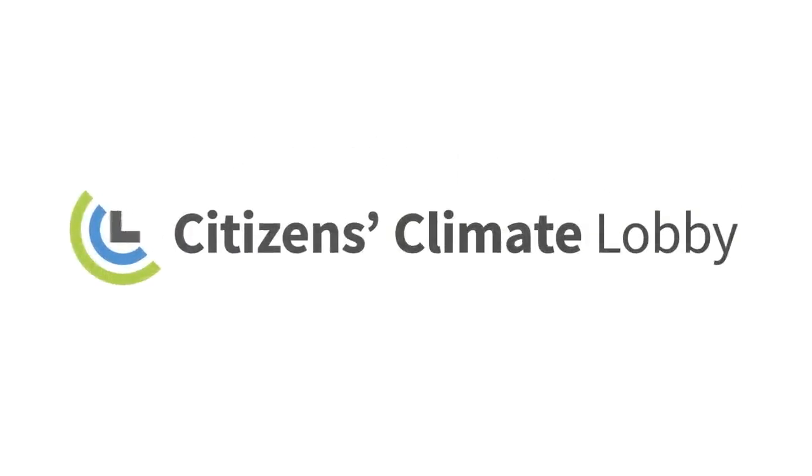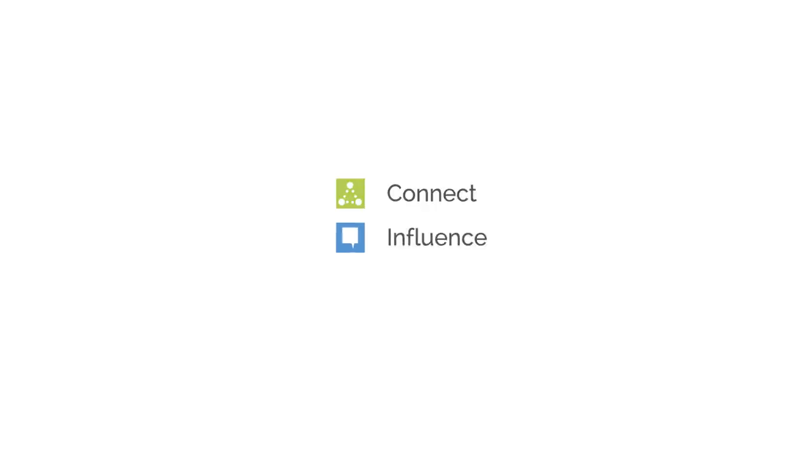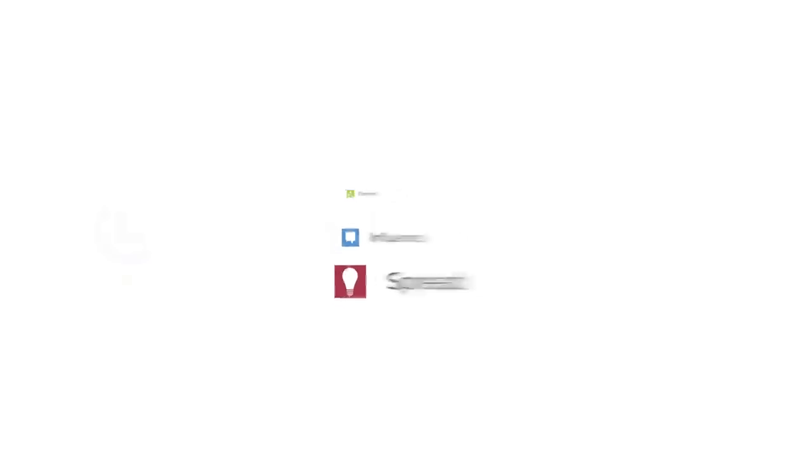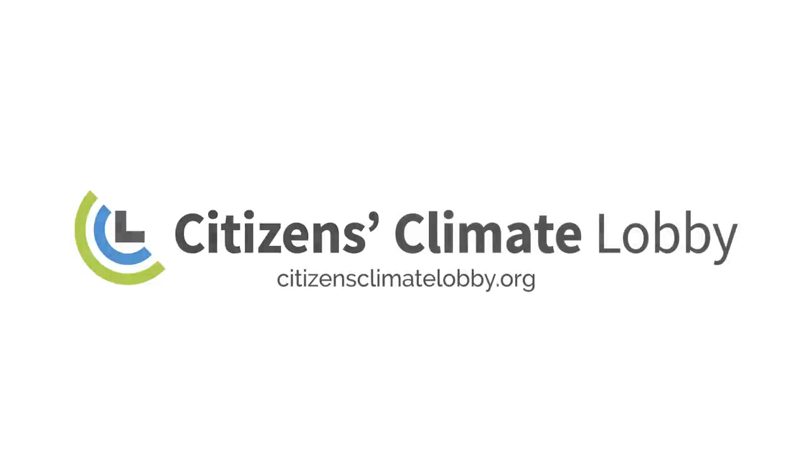To empower citizens to connect with and influence their members of Congress. To spread the idea that each one of us can address climate change. Bring your voice to citizensclimatelobby.org.